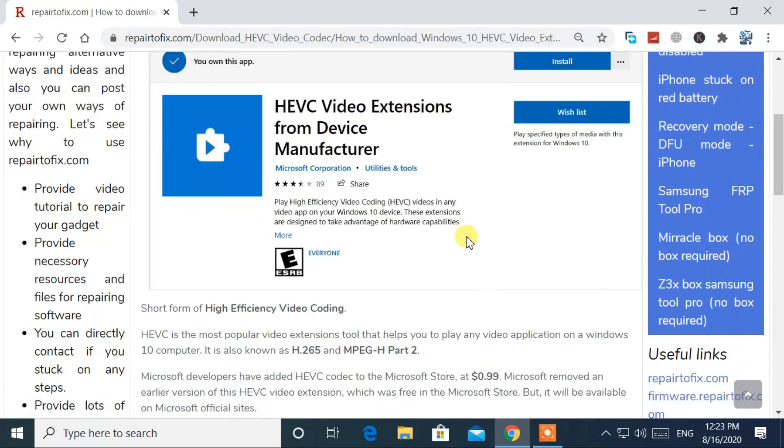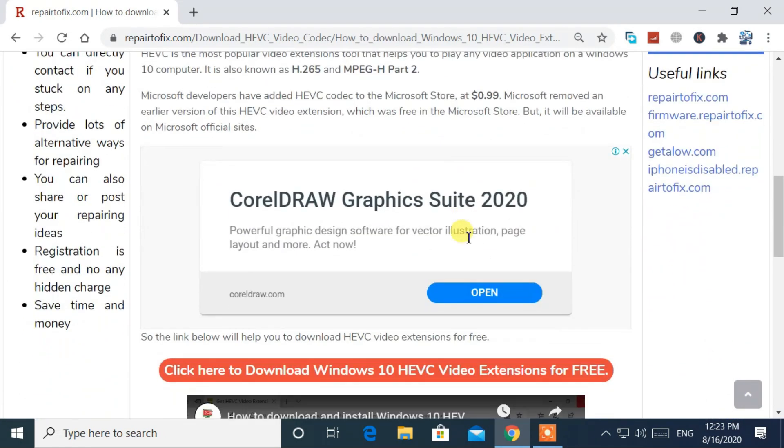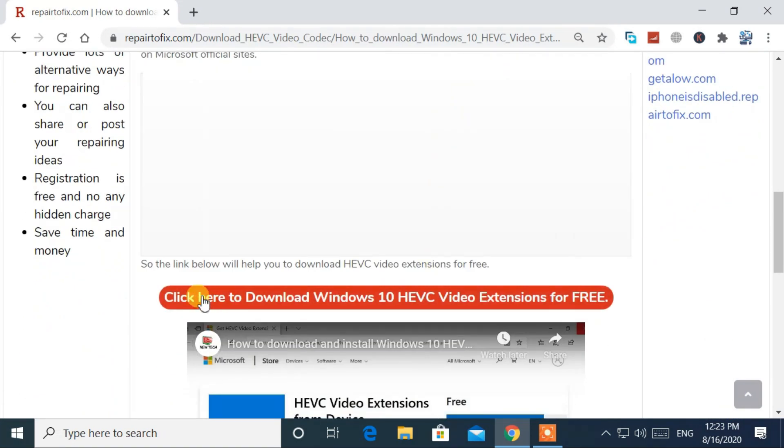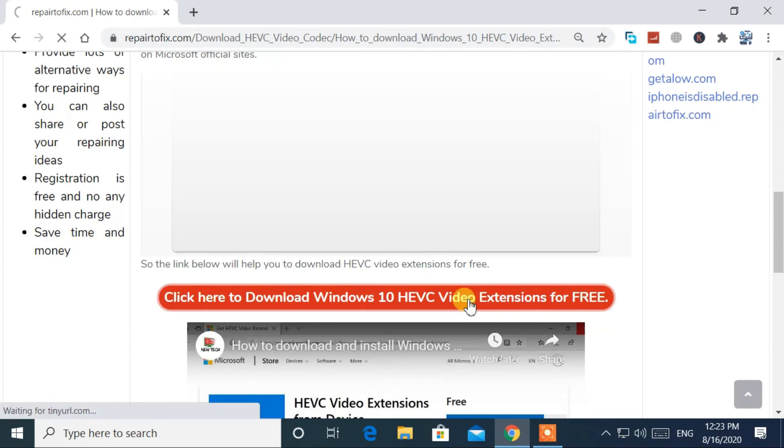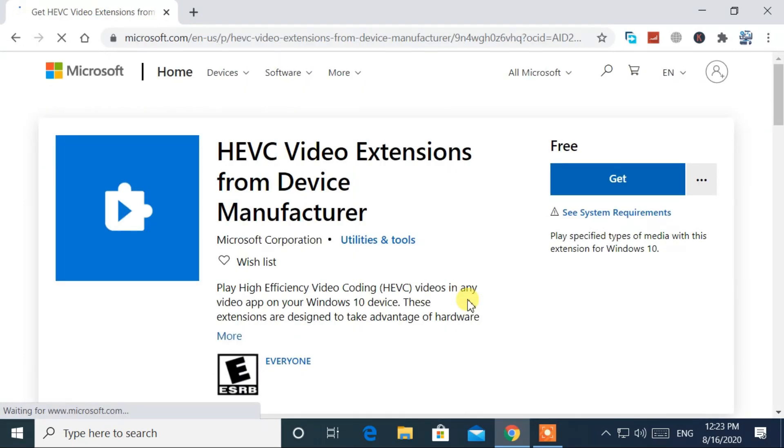Now go to the middle of the page and click the download link. After that, click on the get button.